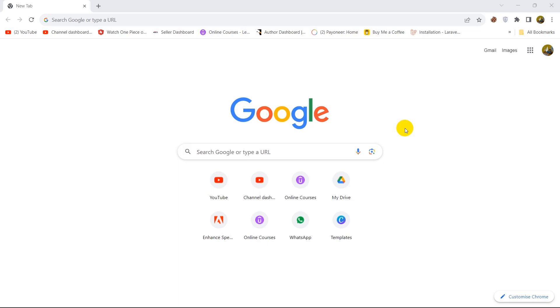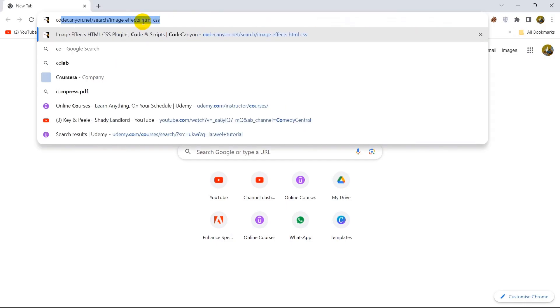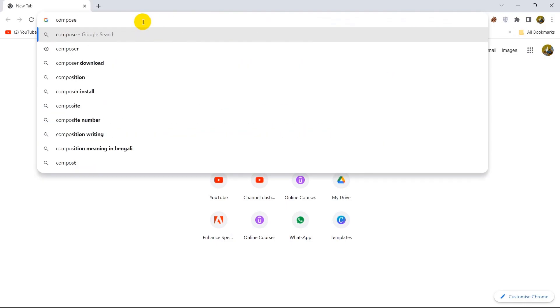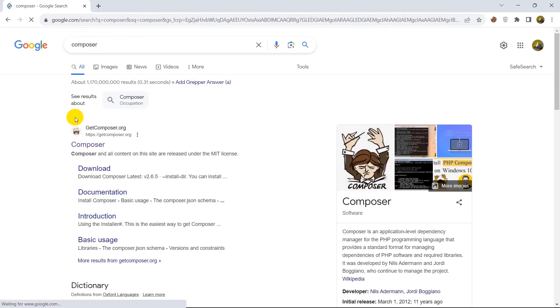Hello everyone, in this tutorial I'm going to show you how you can download and install Composer in your device. So first of all, you need to search for Composer. Just search for Composer and come over here to getcomposer.org.